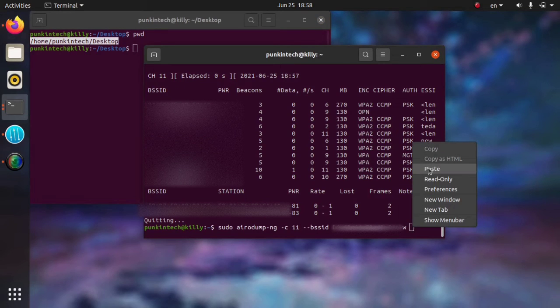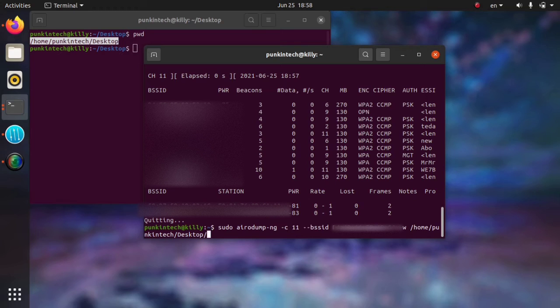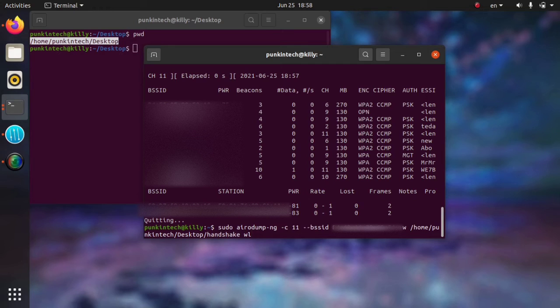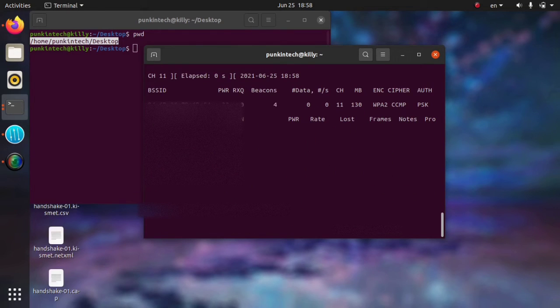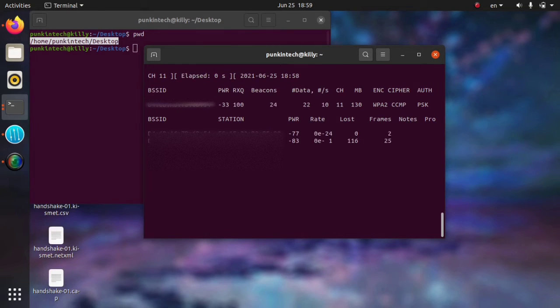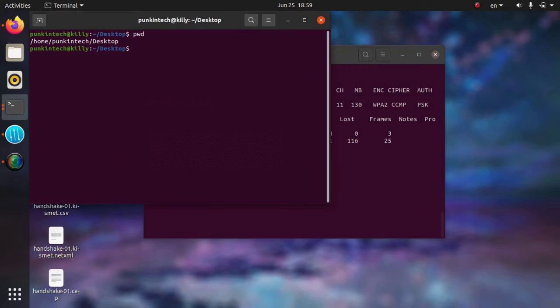Here we go. And then slash and then the name of the file. I'm going to name it Handshake. You can name it whatever you want, and then the interface wlan0mon. As you can see right now, it starts to count the users in this network and everything.